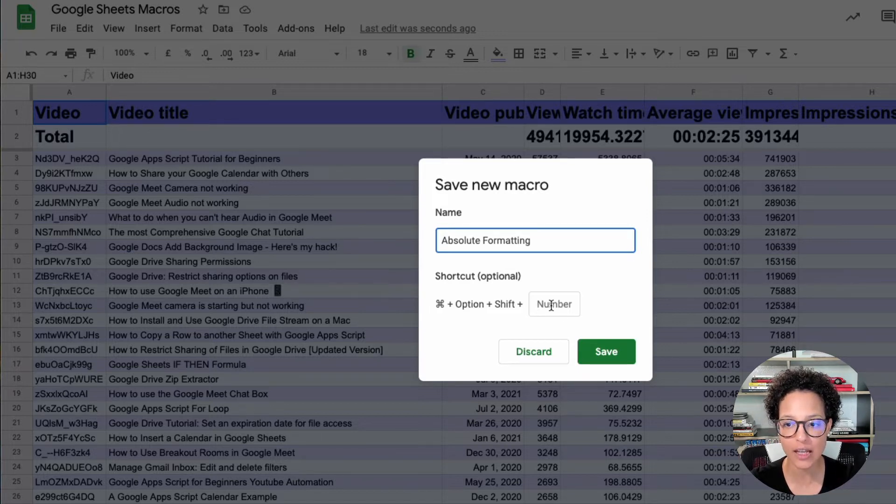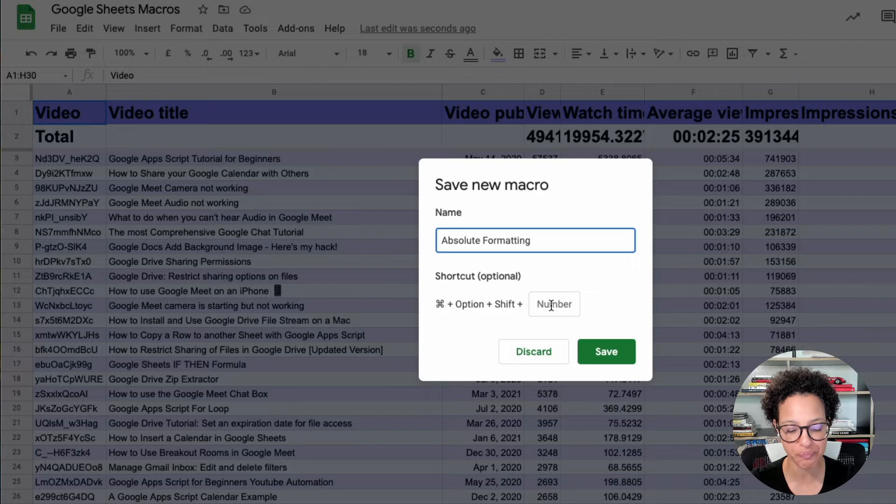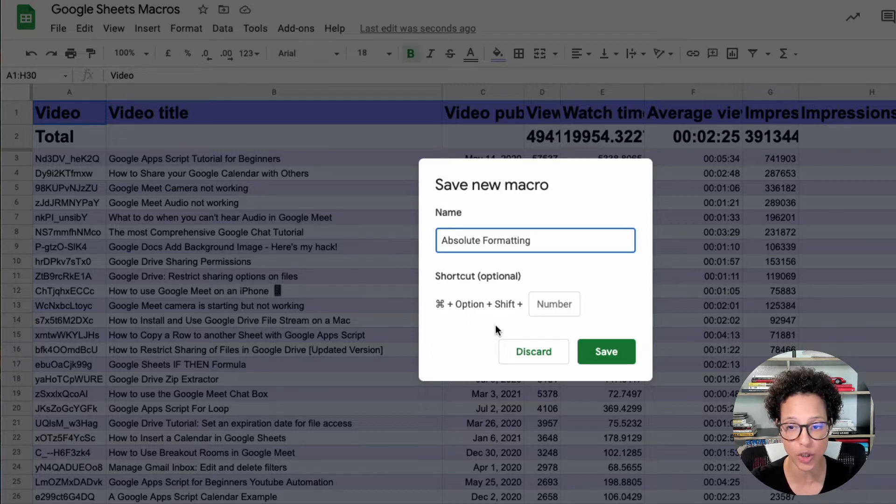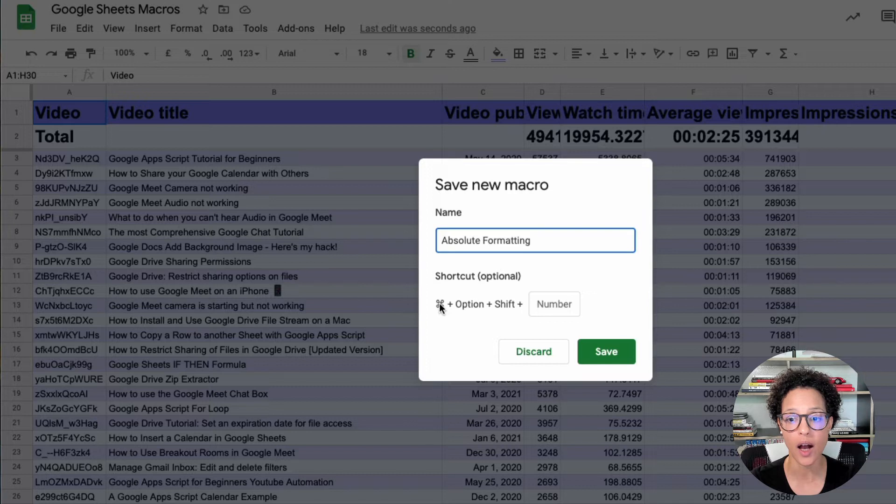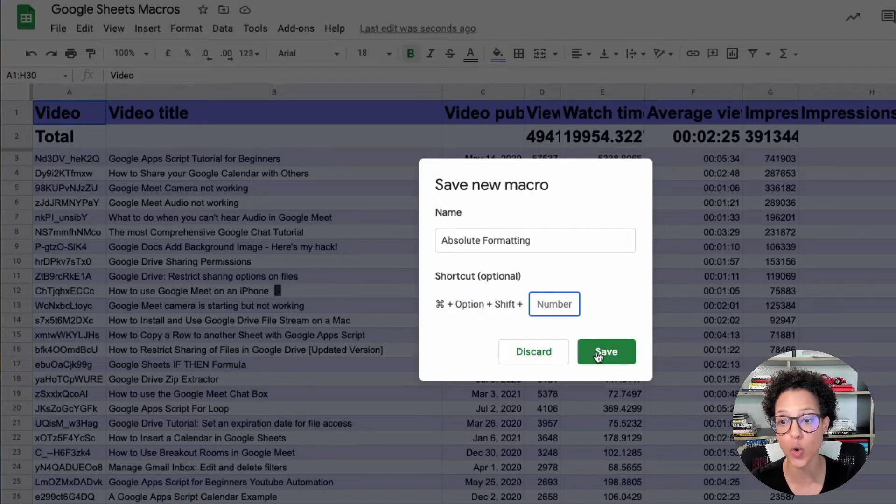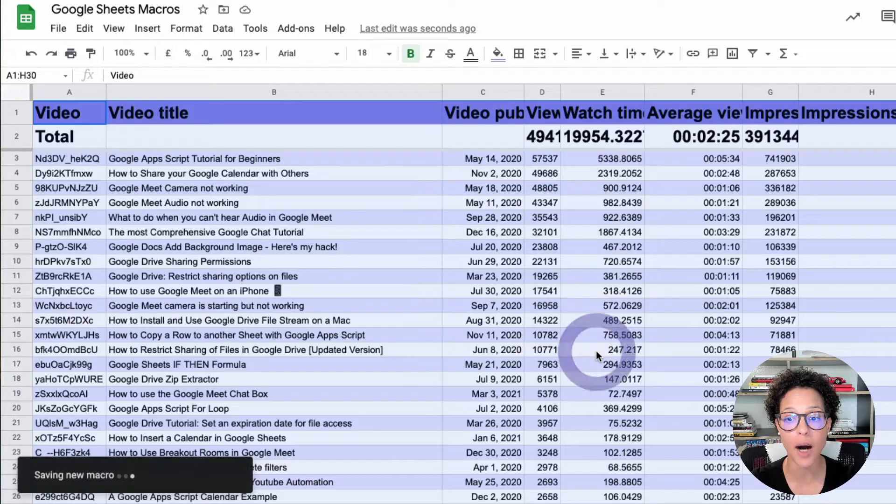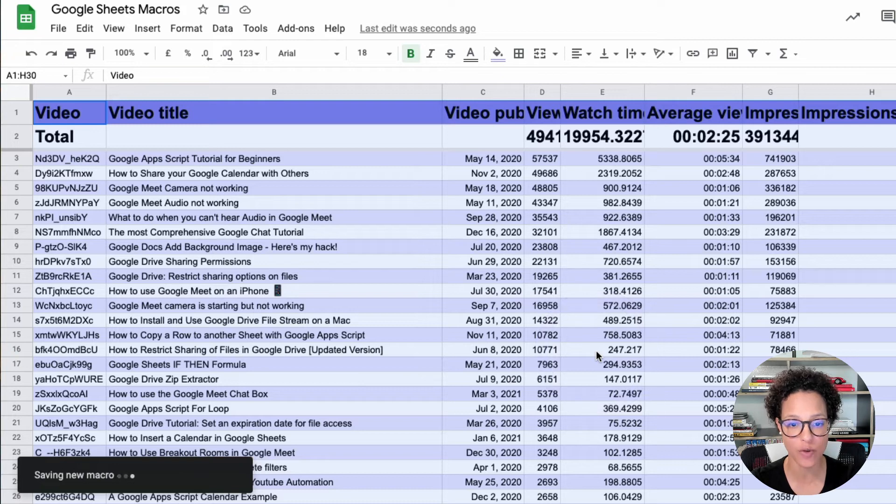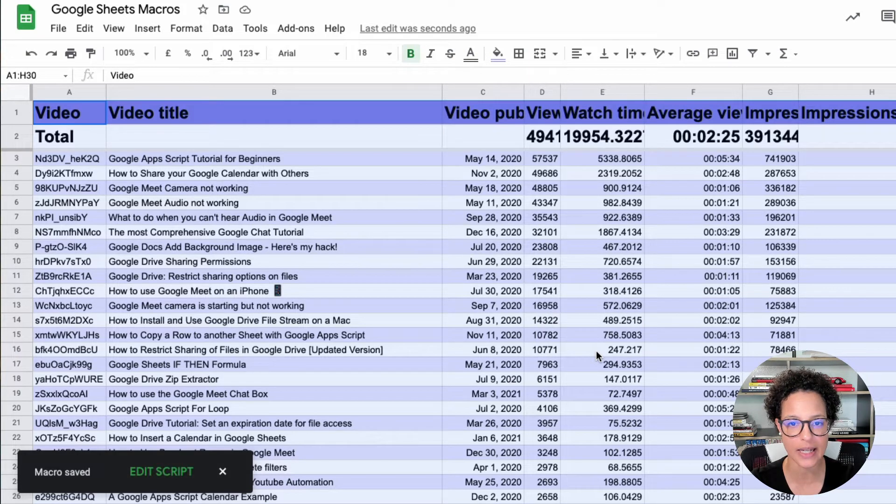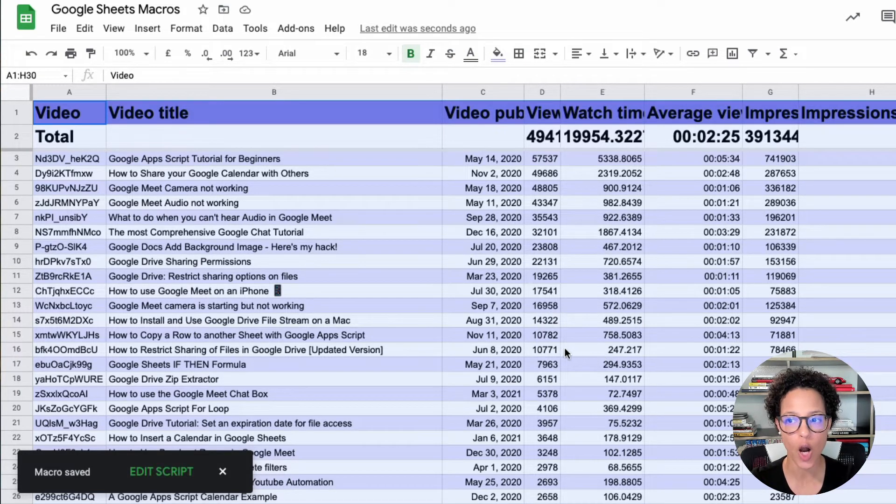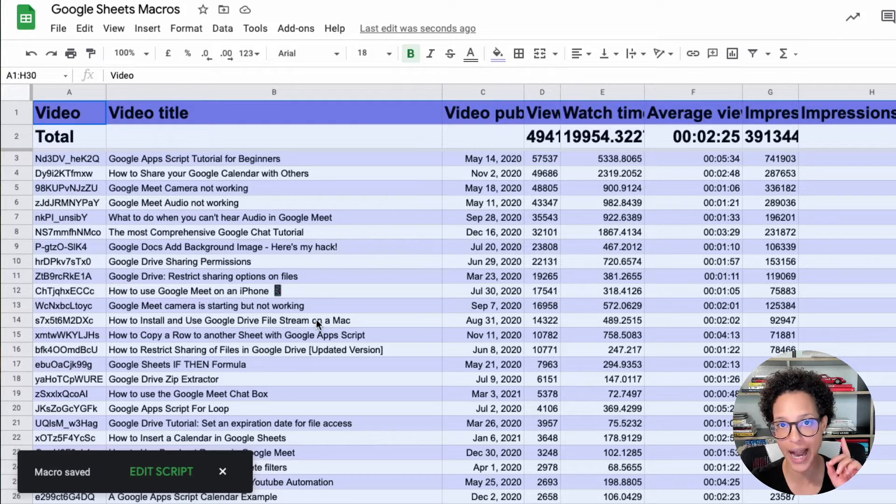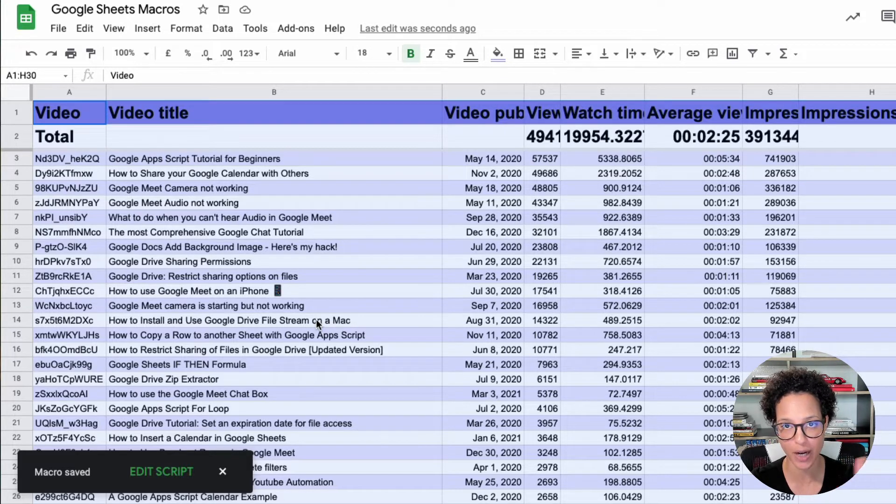I could save this under specific numbers so that I could use this keyboard shortcut in combination with the number to really quickly apply that formatting. I'm not going to do that in this case, as I'm going to run it manually. That was the formatting of an absolute macro.